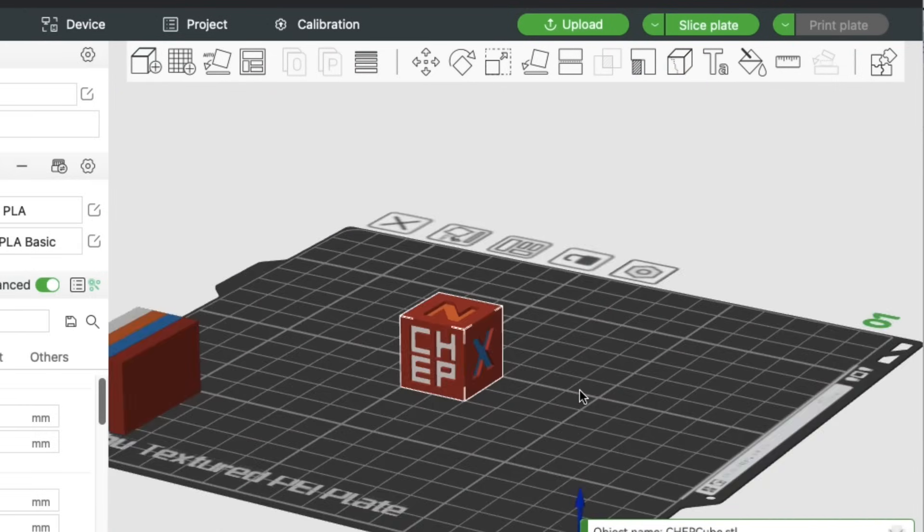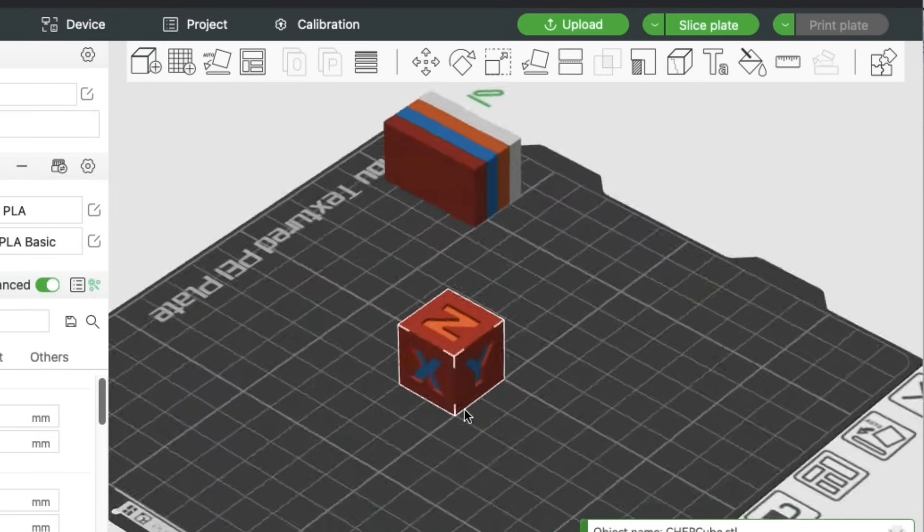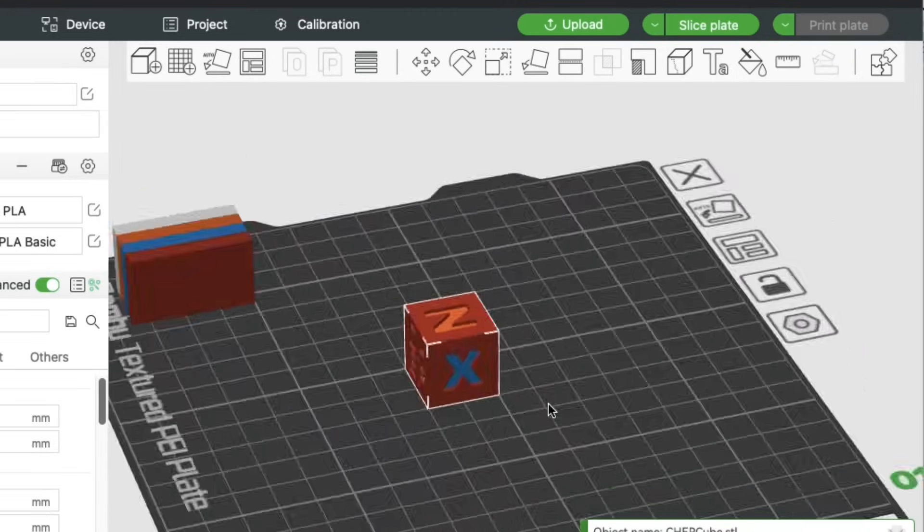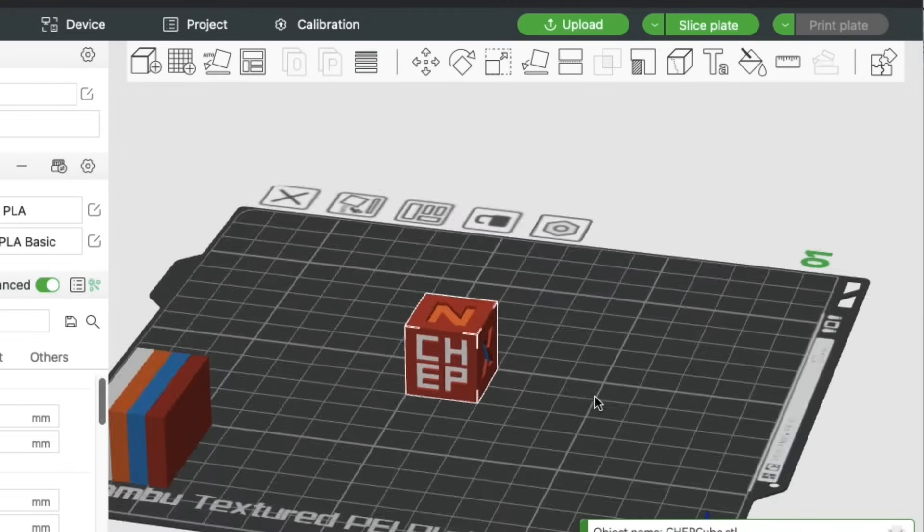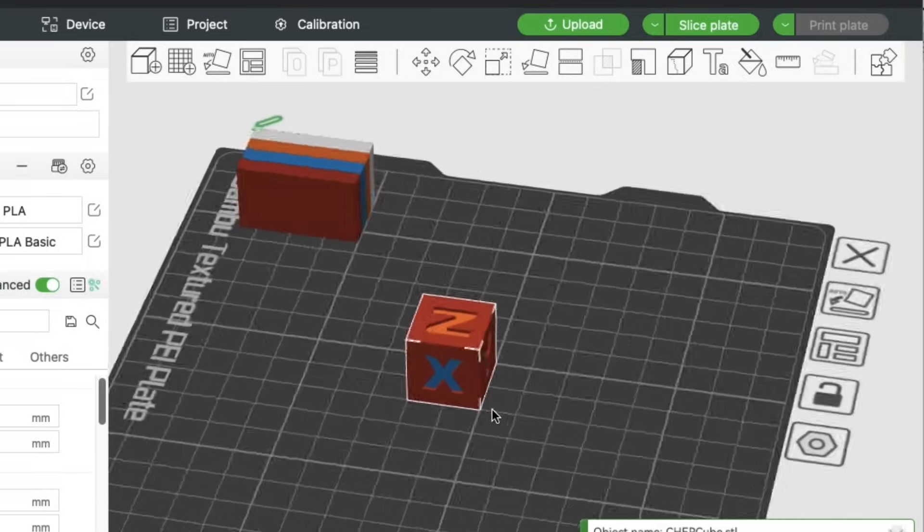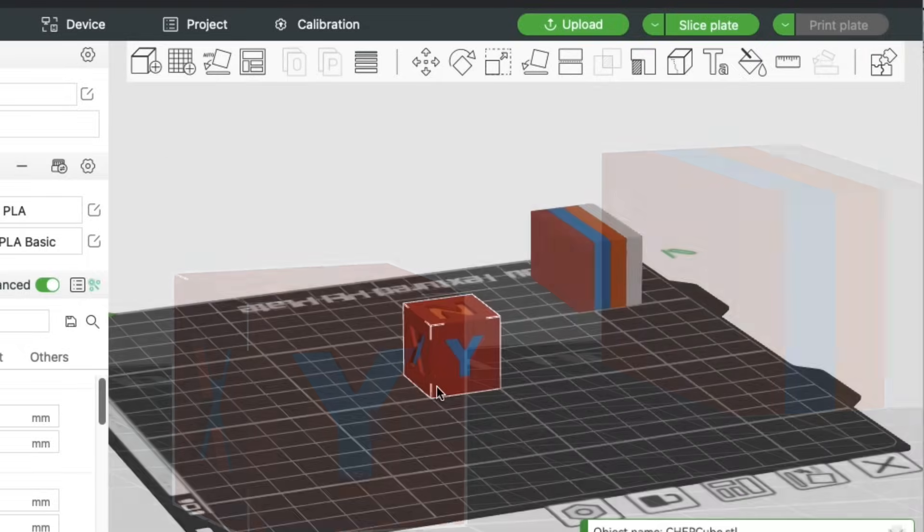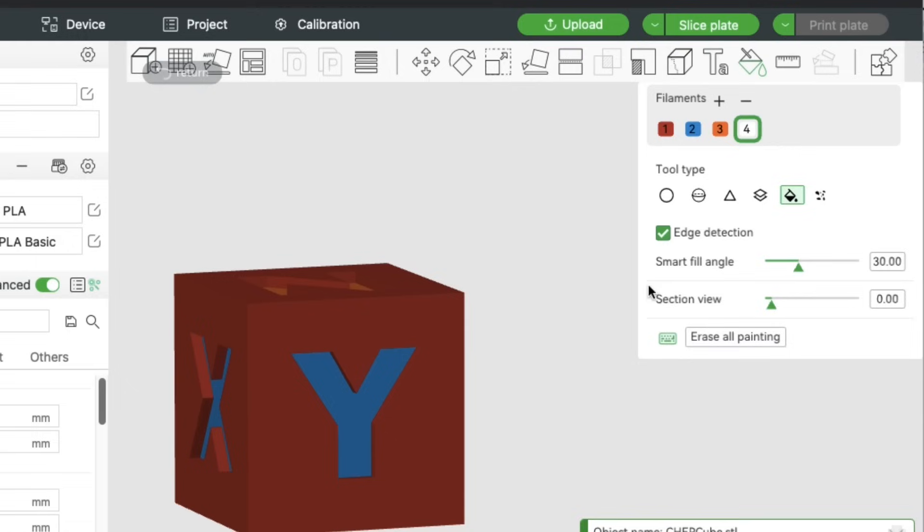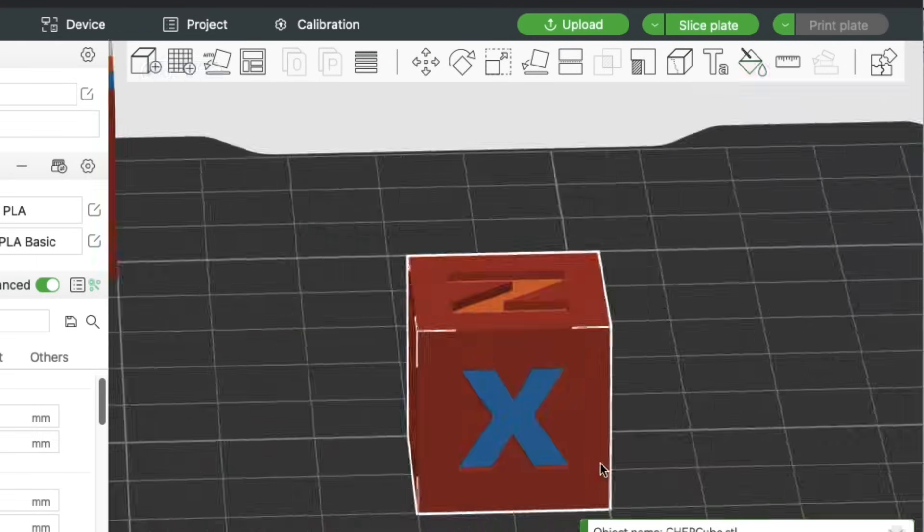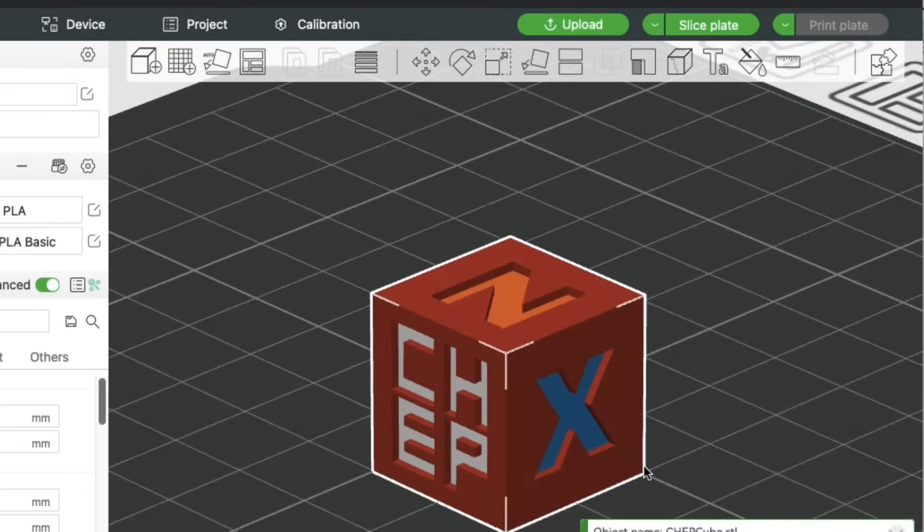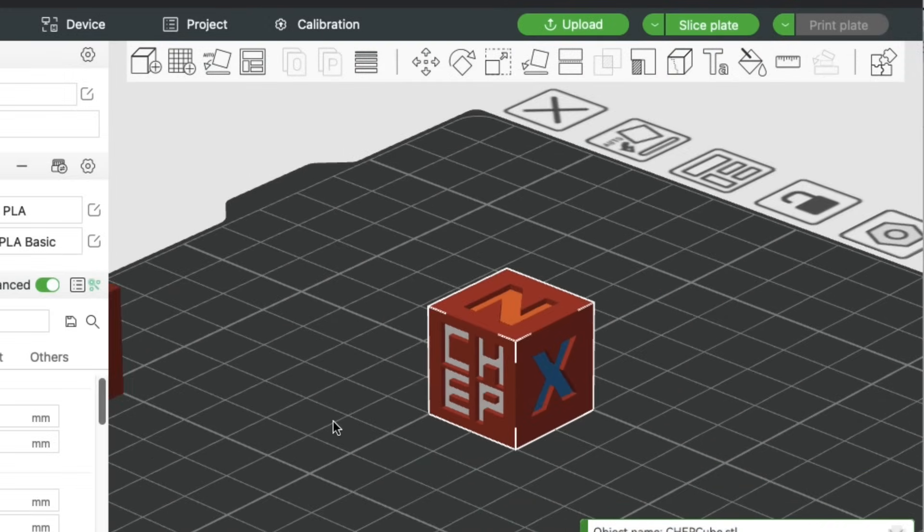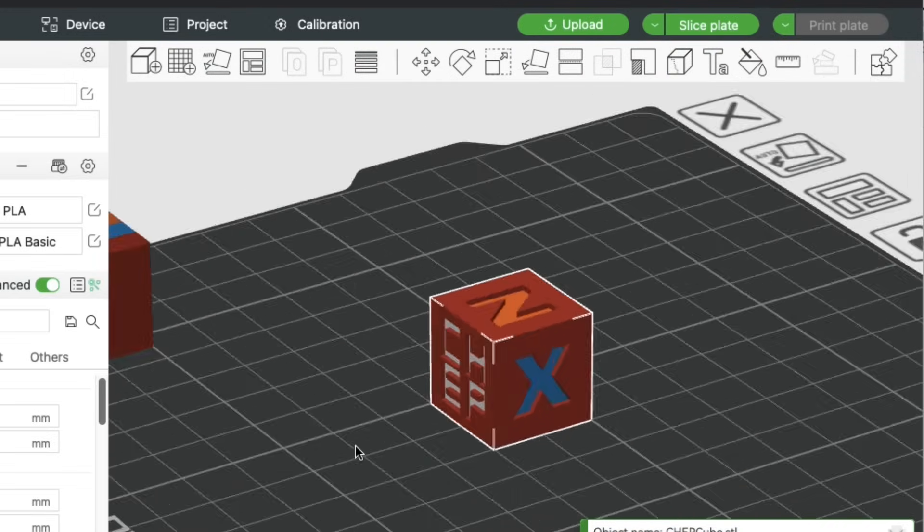Every time it changes color, it's got to clean out the nozzle and bring in the new color, and it does that with this extra block in the back. Now if you want to change the color, I want to change Y to white. So I bring up the tool again, click on the white, click on the Y, and now that's white. So now we're ready to slice this and send it to the printer.